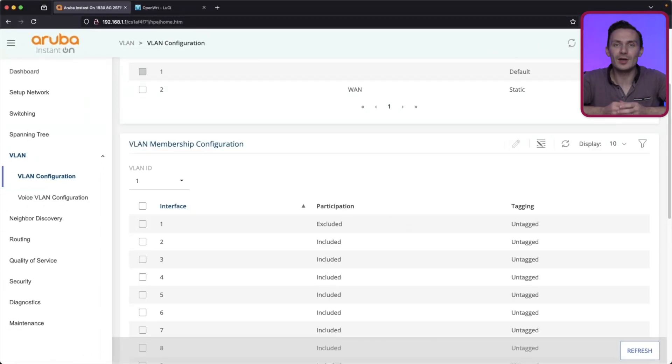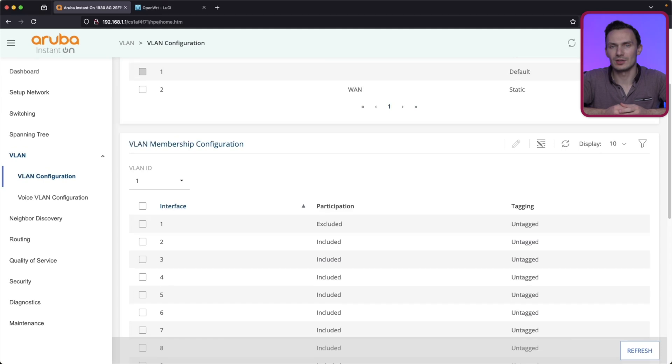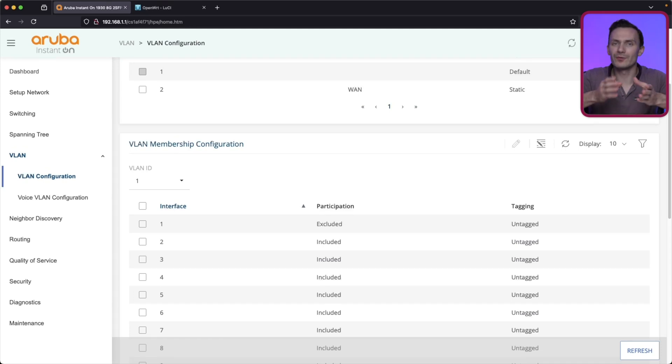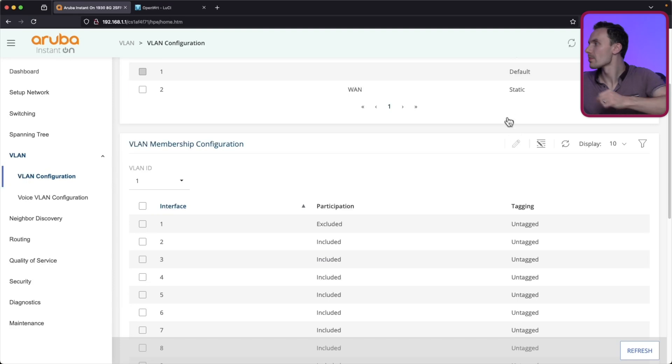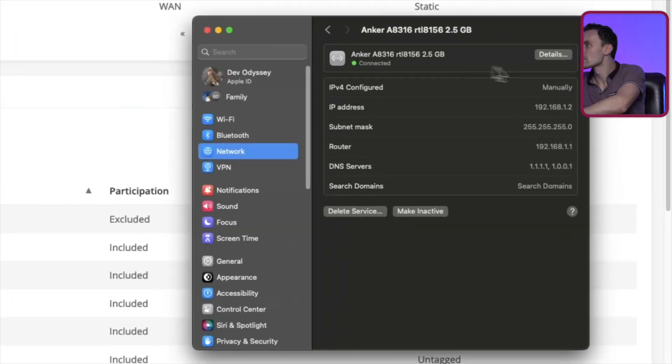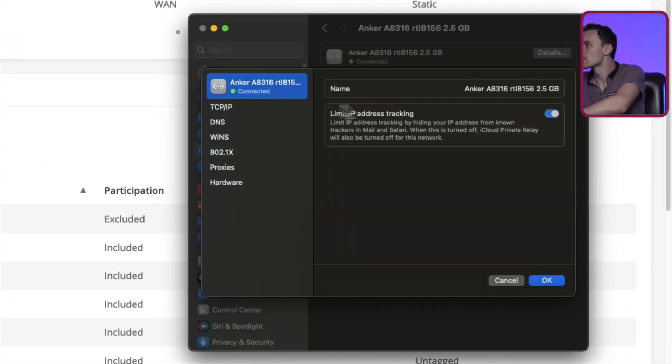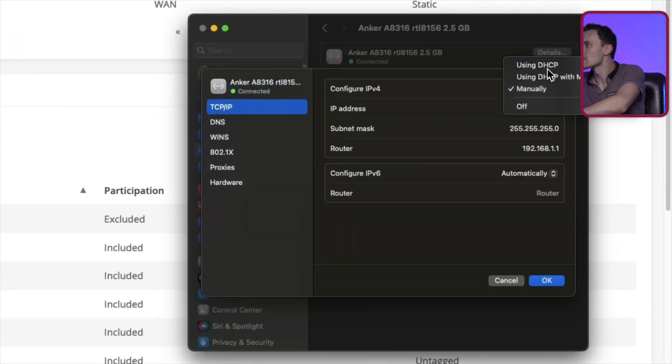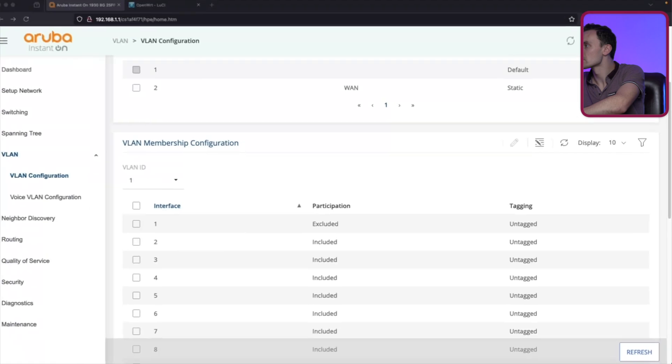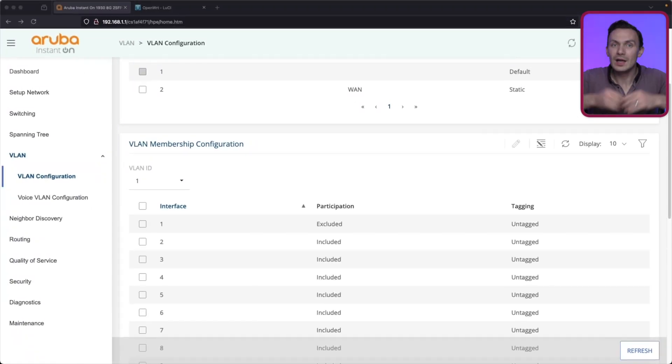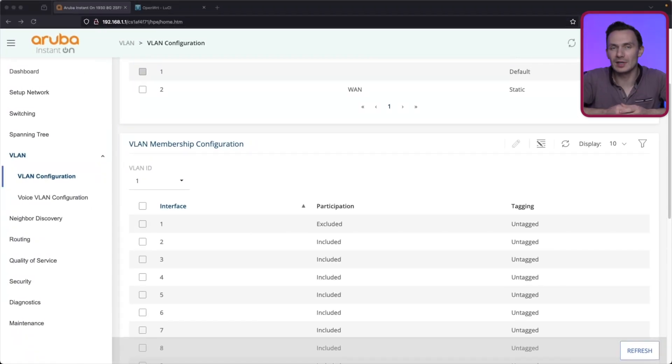That completes our switch configuration. With our interfaces tagged, we should be ready to go. But first, I'll change my network adapter back to DHCP. Let's gather our ethernet cables, and plug each cable into their respective port.